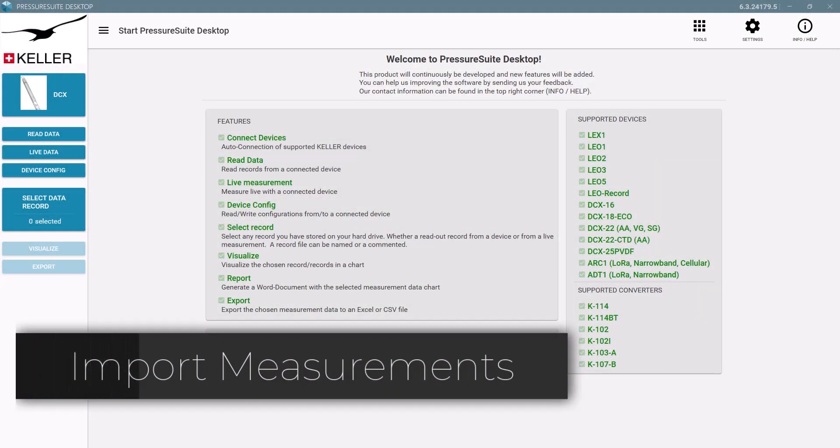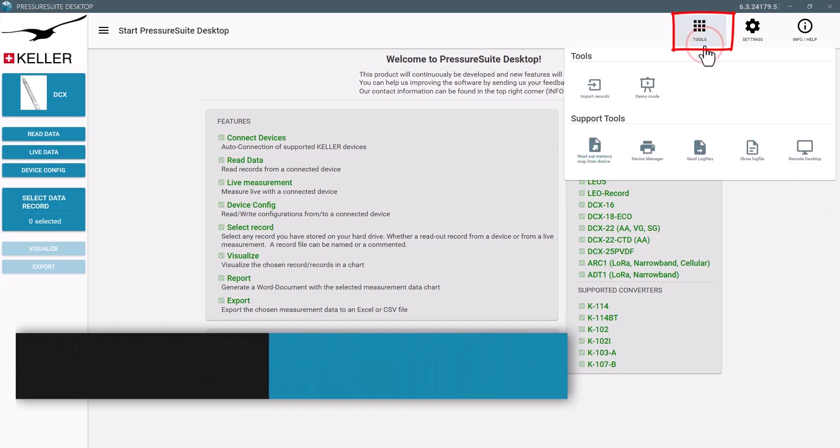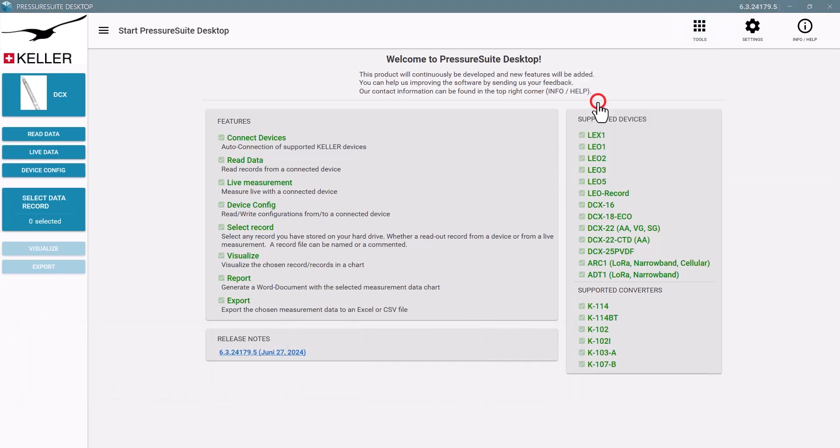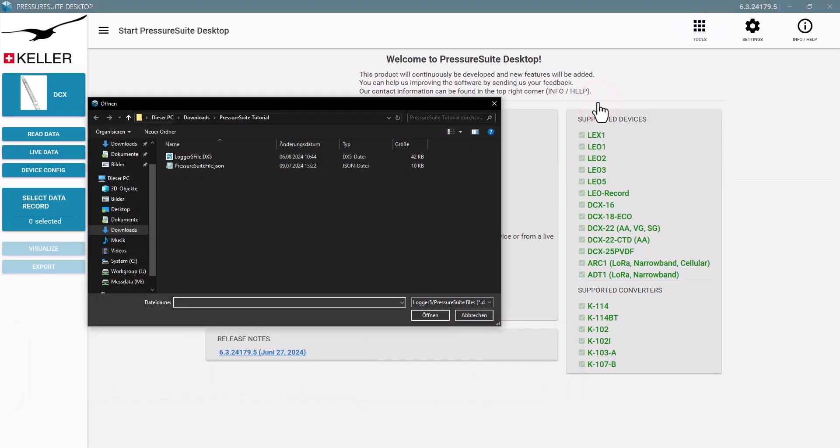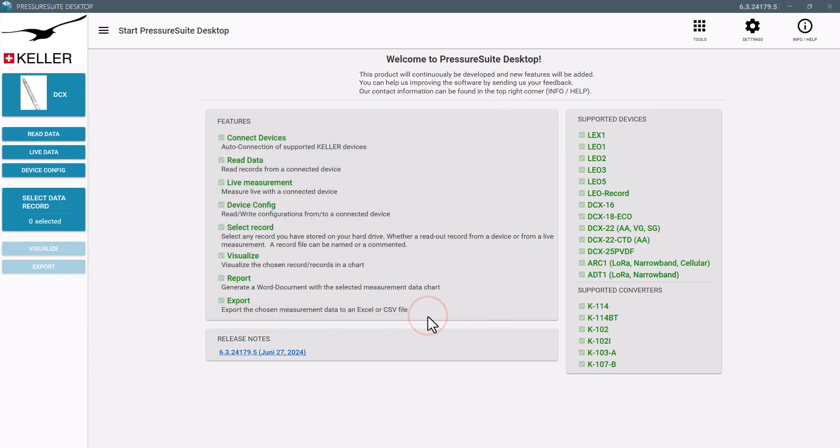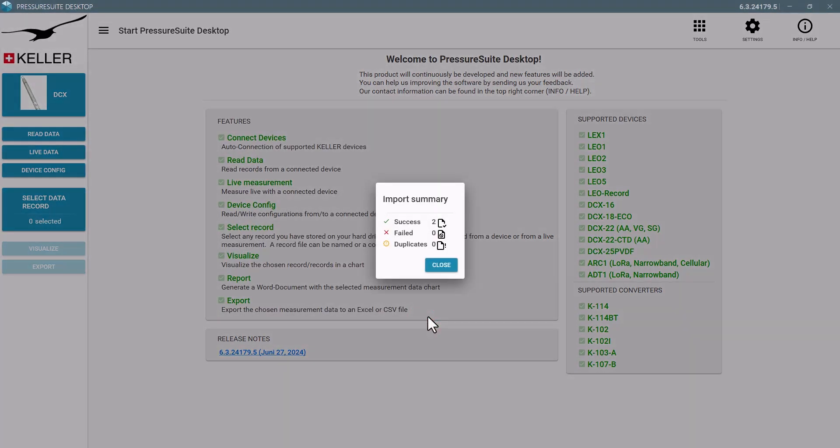Import shared Pressure Suite measurements with file extension .json or even from our older Logger 5 software .dx5. Select one or multiple local files. An import summary shows the success or reasons for failure.